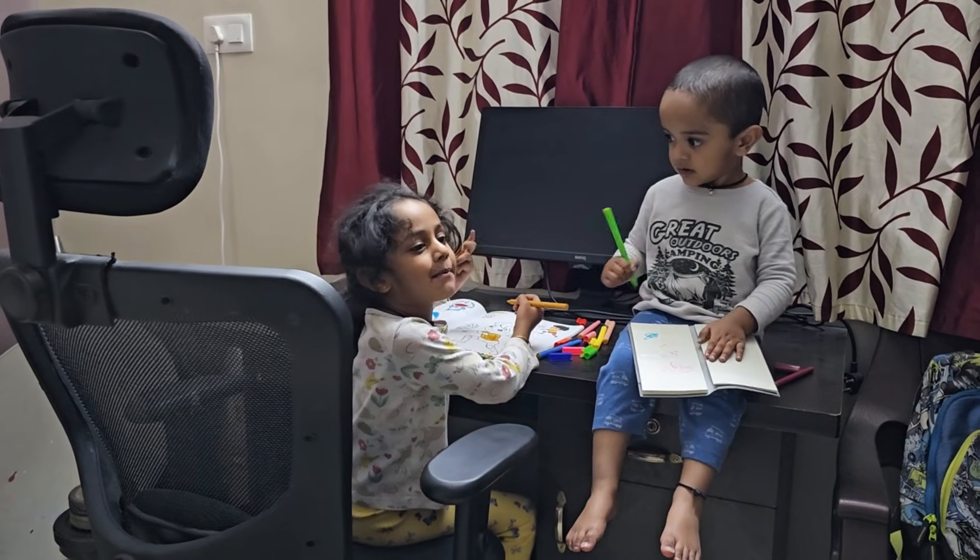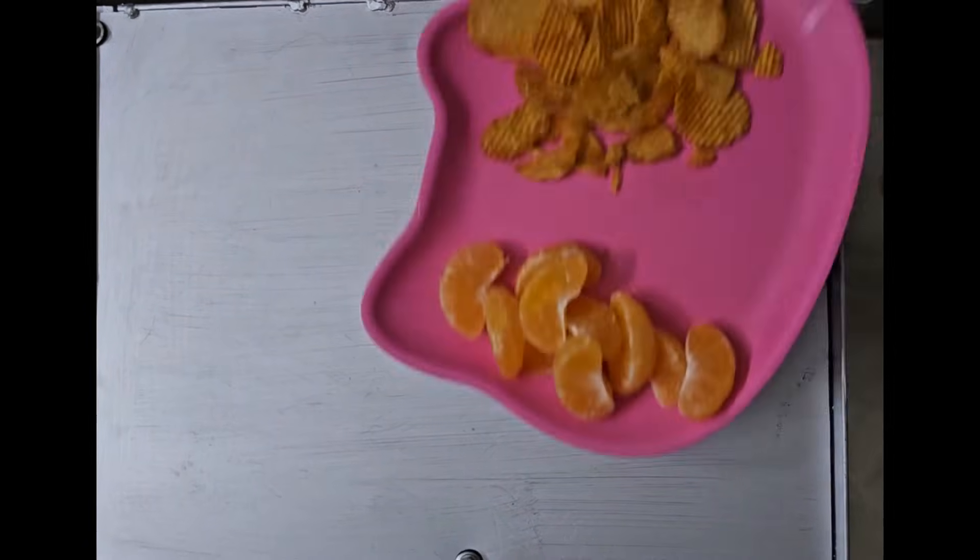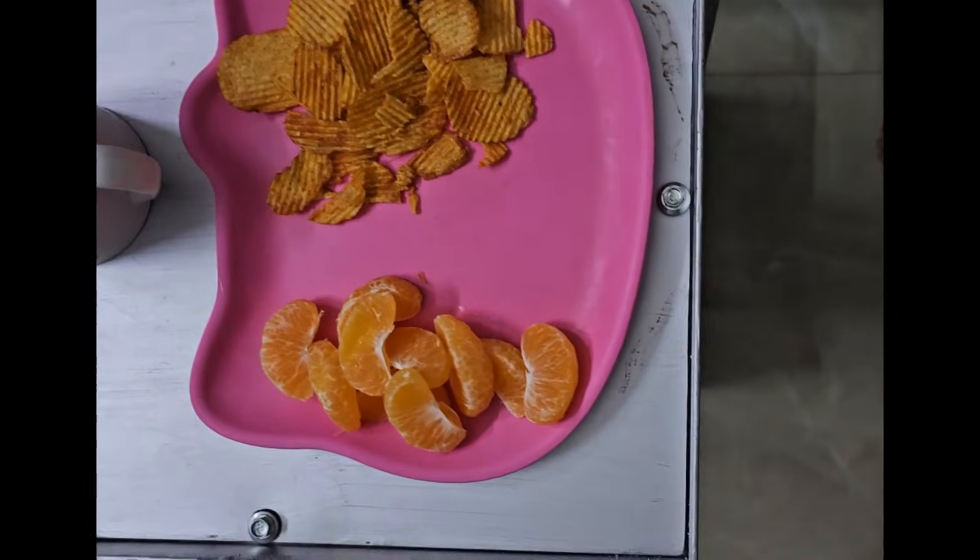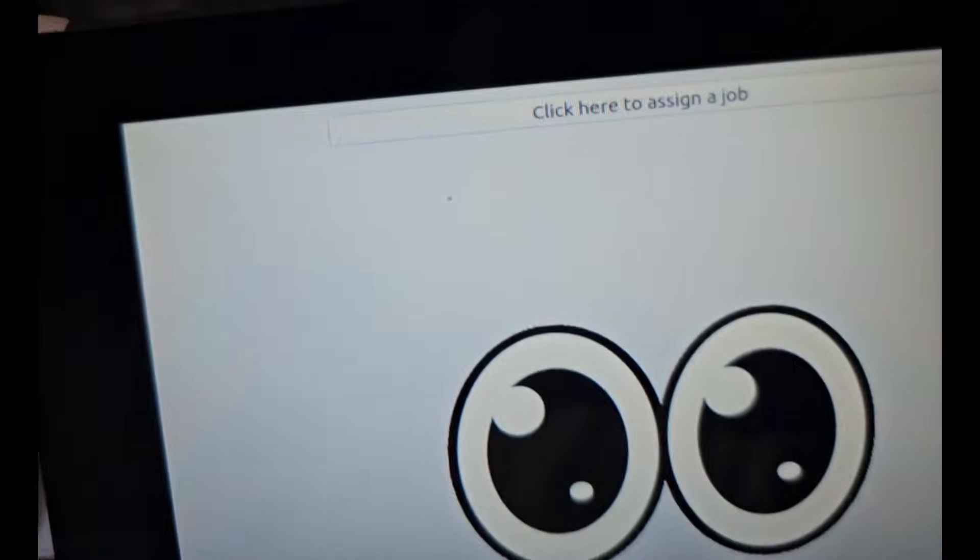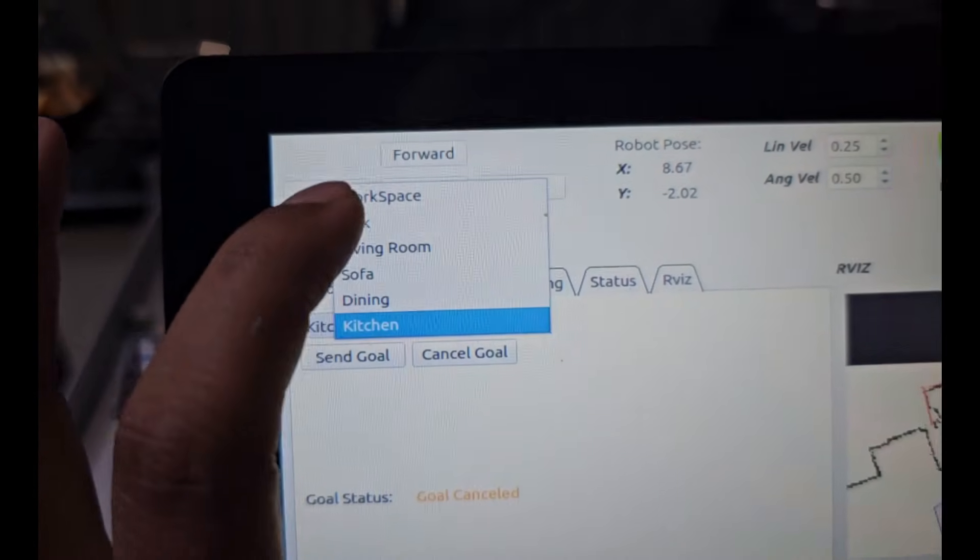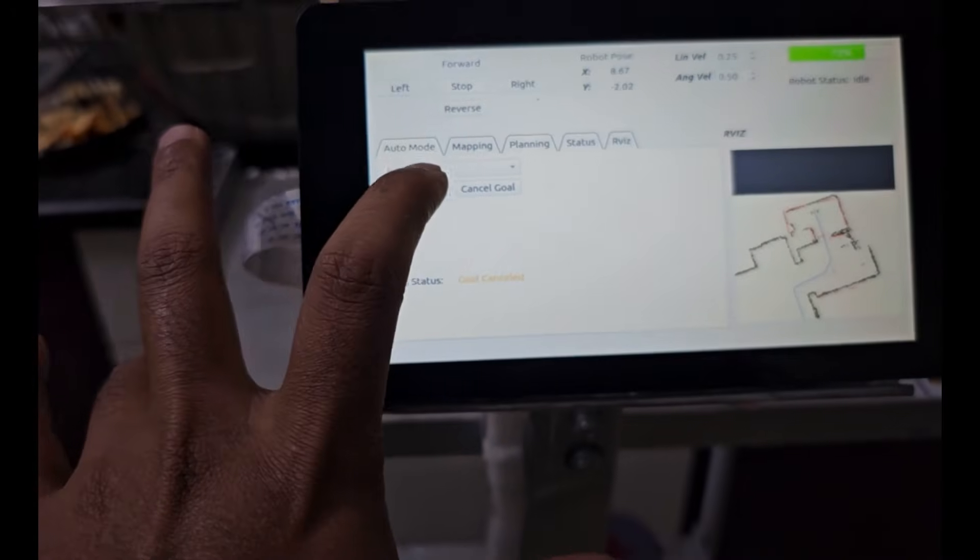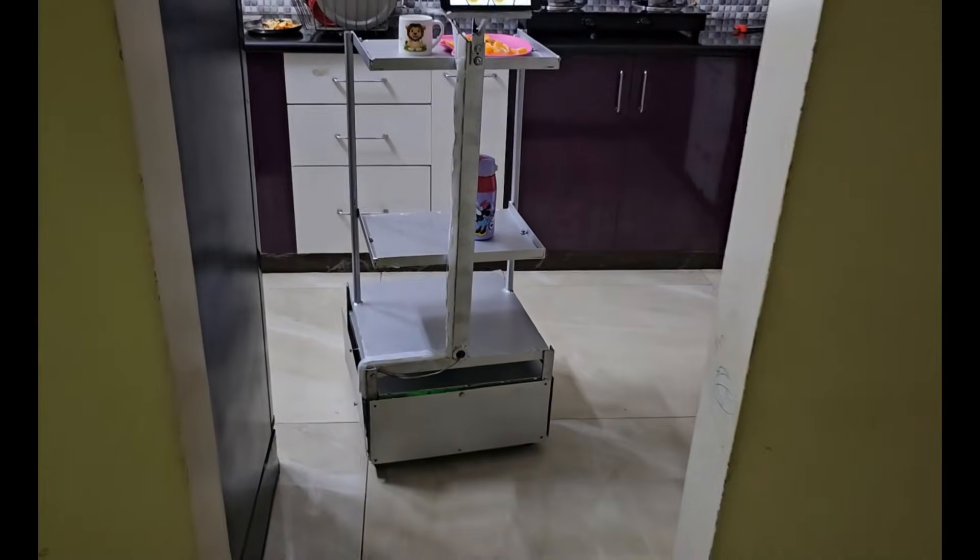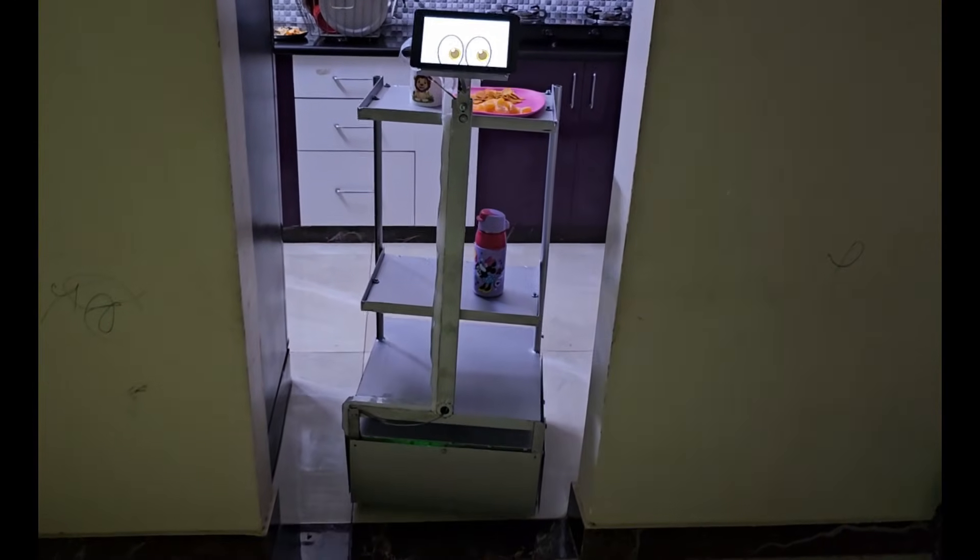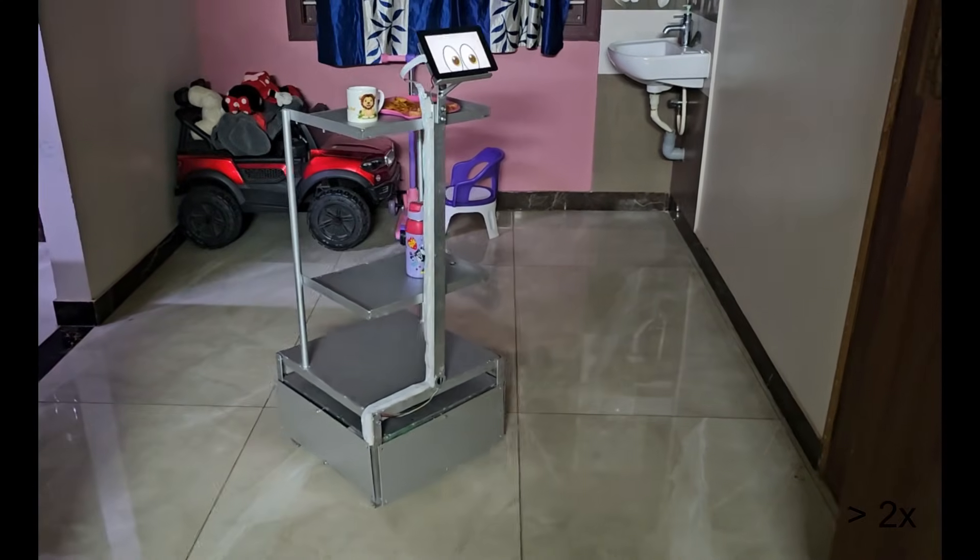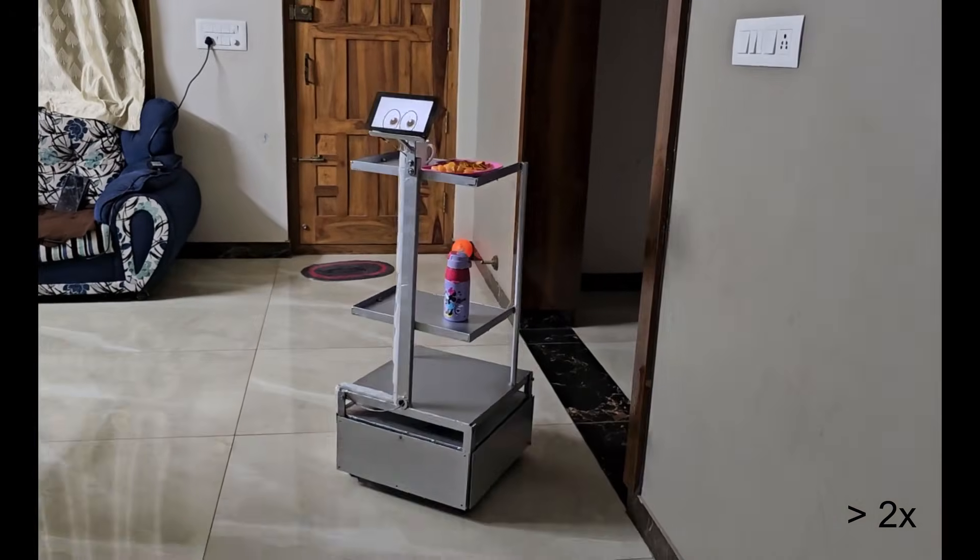Daddy, I'm hungry, give me some snacks. Okay, here you go.